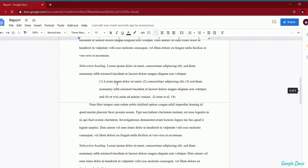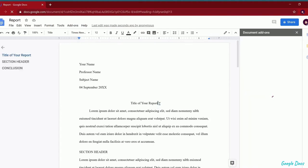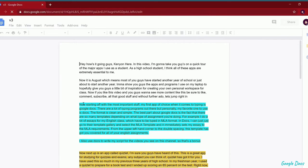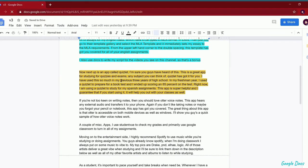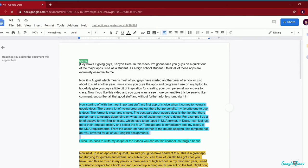It will immediately set my essay to MLA requirements — from the upper left-hand corner to the double spacing, this template has got you covered for all your English assignments. In addition to school assignments, I also use Google Docs to type up my scripts for the videos on this channel. In conclusion, Google Documents is amazing and I recommend it for any type of student.